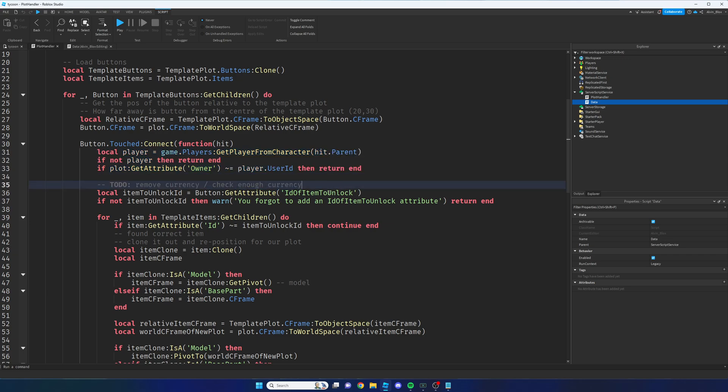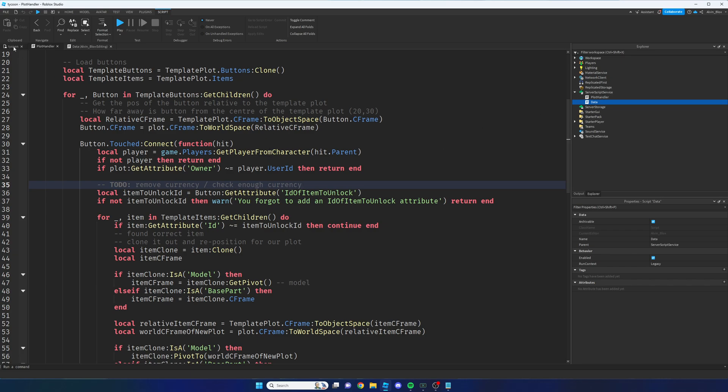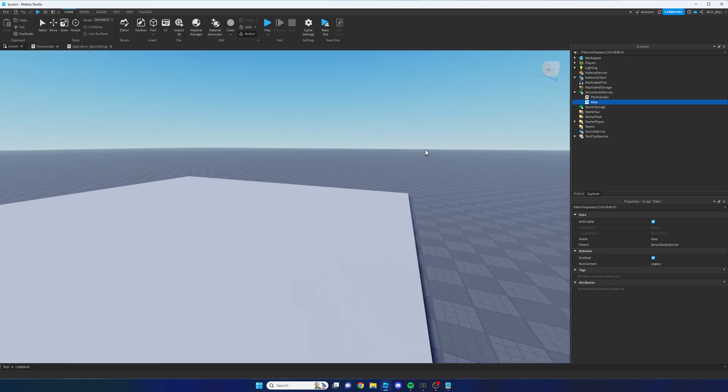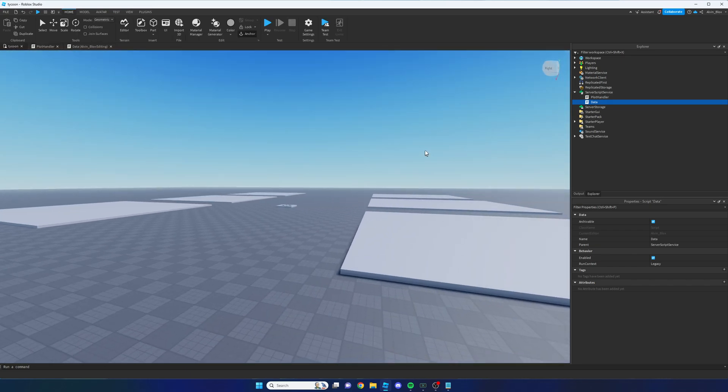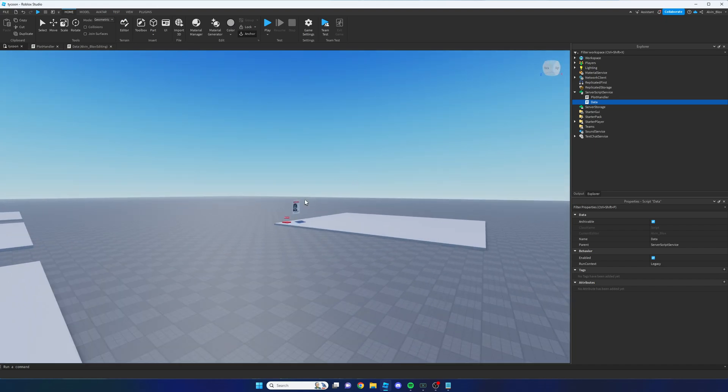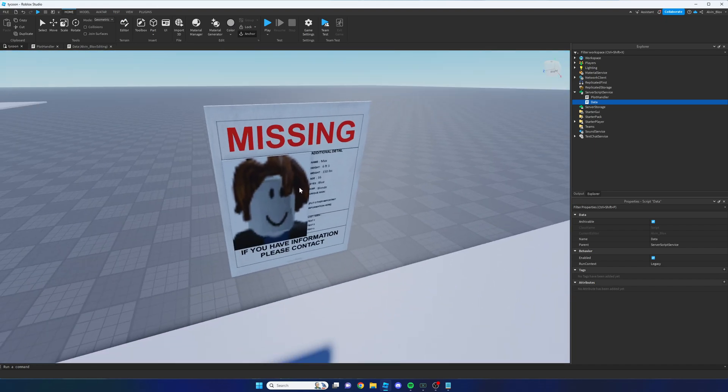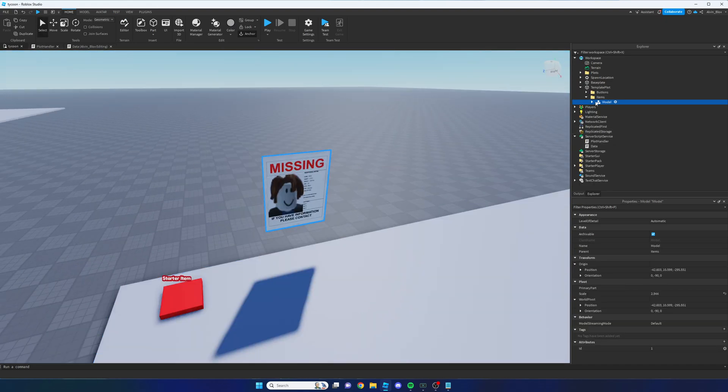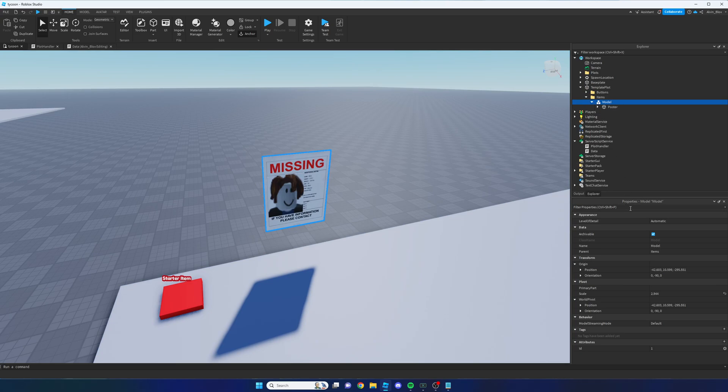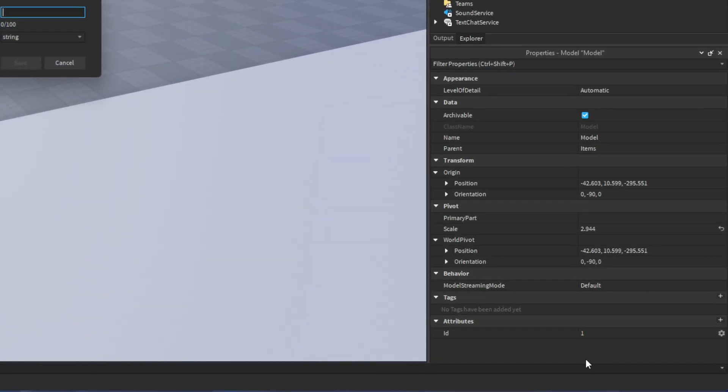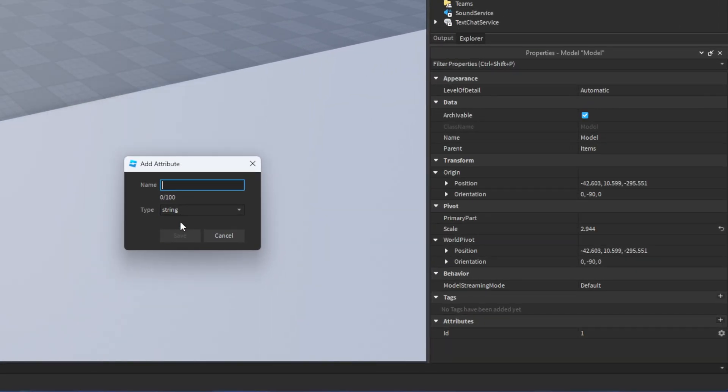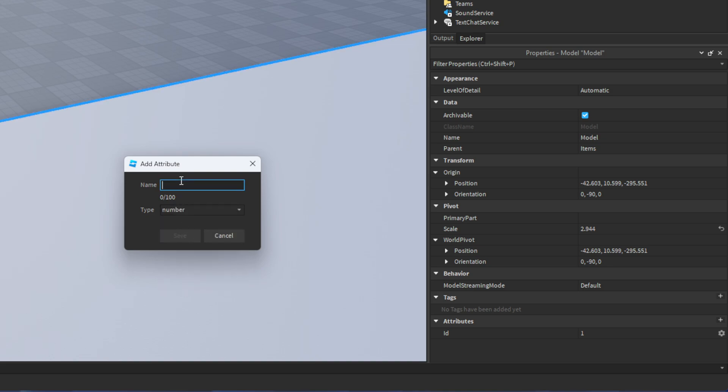Firstly we need to actually get the price of the item that they want to unlock. So what we'll do is we will go back to our template plot which is over here, and we'll select every single item. And then we will click on the attribute in the properties panel. We'll click on the plus, we will then insert a number attribute and we'll call it price.